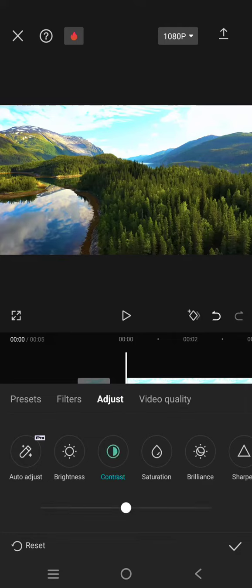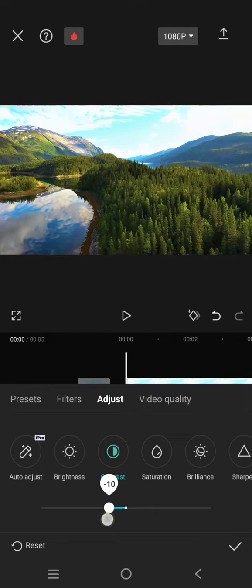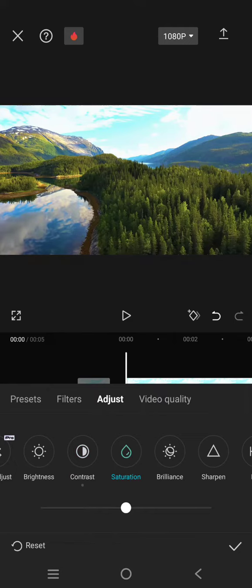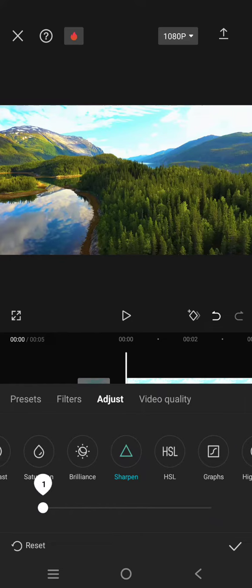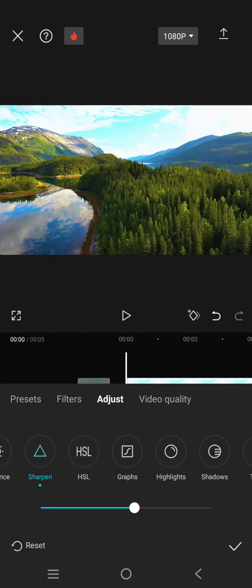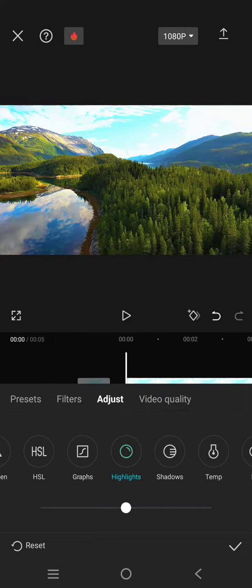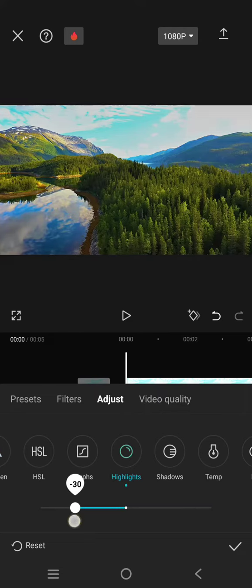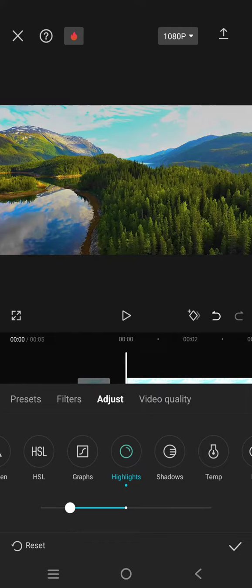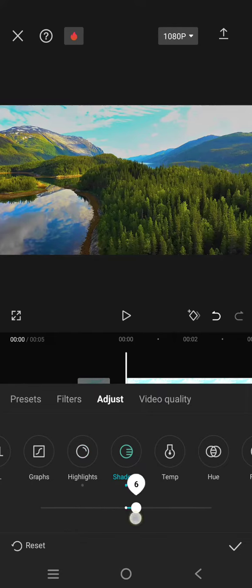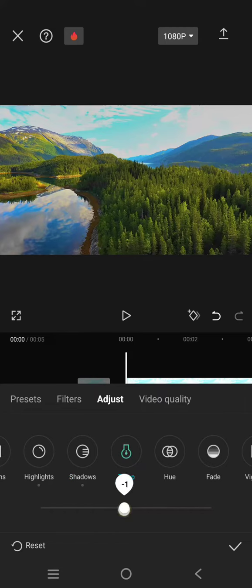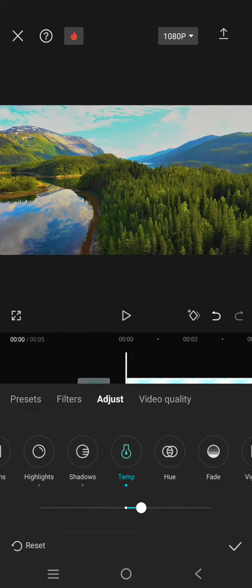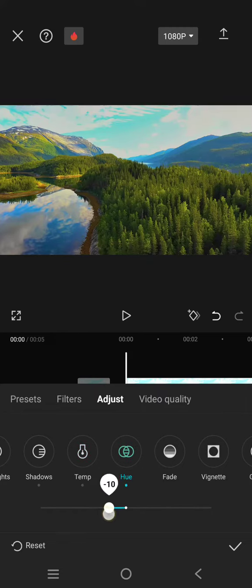For the contrast, you need to lower it to negative 15, saturation 10, sharpen 55, and then click on the highlight and lower it to negative 33. Shadow, increase it to 10, and now temperature 10, and then the hue, lower it to negative 20.